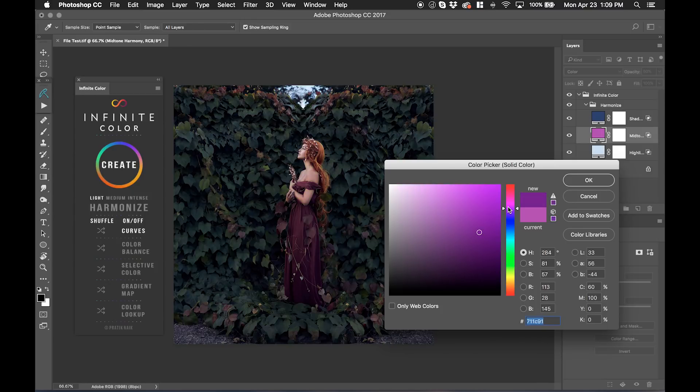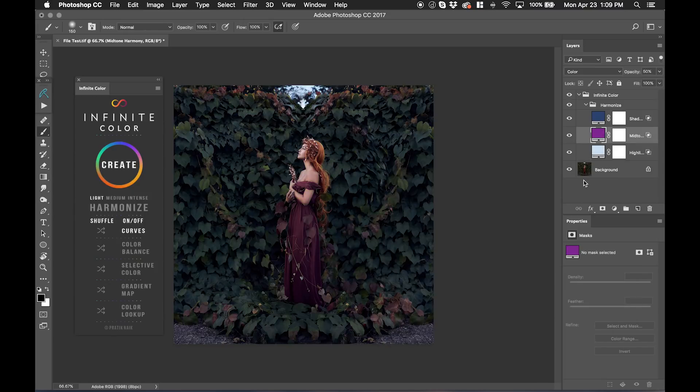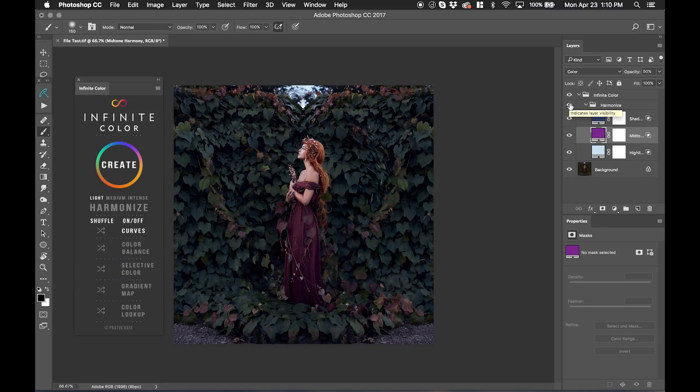But I think that pink look really good. And just like that, with Harmonize, I'm able to create something that's easy, that's fun, and it's done really simply.